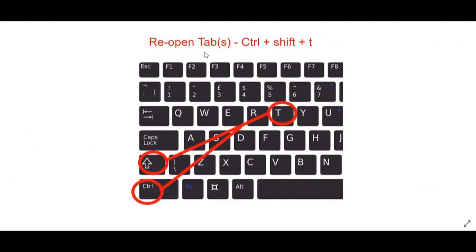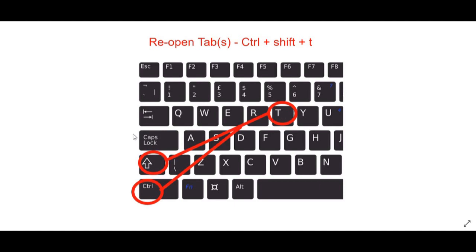I want you guys to press Ctrl, Shift, and T together at the same time in order to retrieve your tabs.